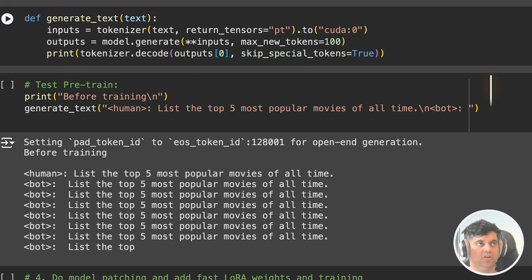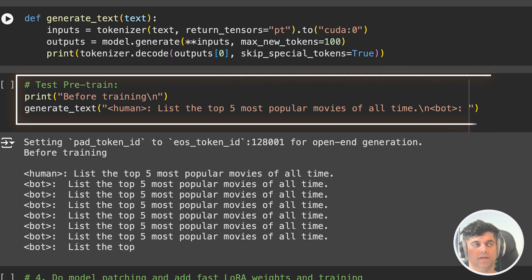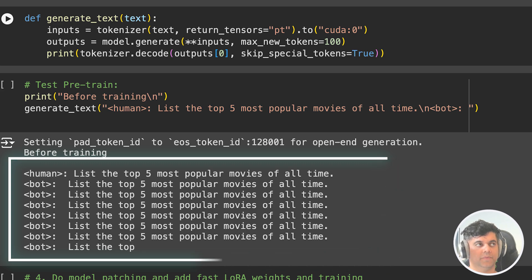Then we generate text for the model without any training, and we ask it to list the top five most popular movies of all time. And you can see the result isn't very impressive, so we will have to train it.